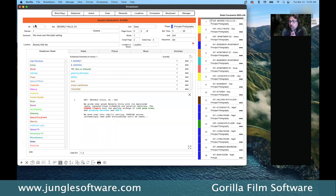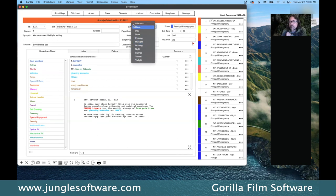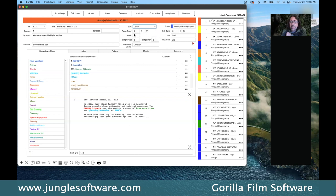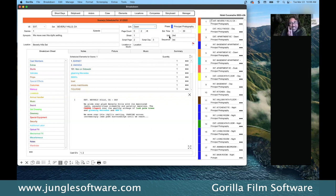The breakdown sheet screen is the main screen in Gorilla scheduling. This is the information imported from the screenplay. It looks somewhat screenplay-like: you have the interior/exterior field, the set field, the day/night field with all times of day, your page count — which comes in from Final Draft and is calculated in the program — and your scene number. When you import from an FDX file (Final Draft's file format), you can import what's called the screenplay display.